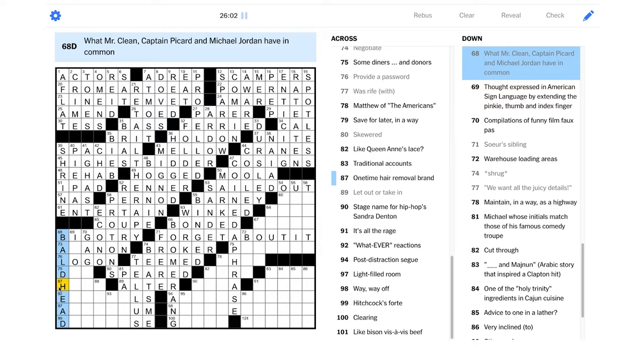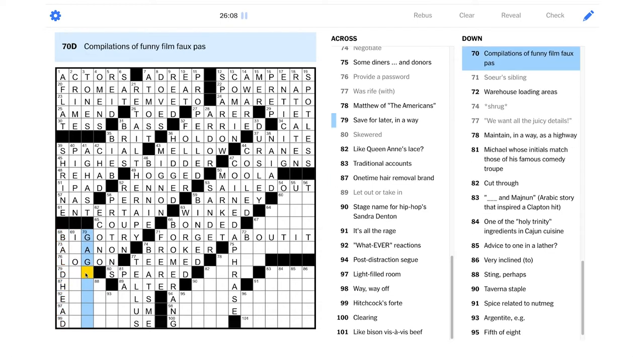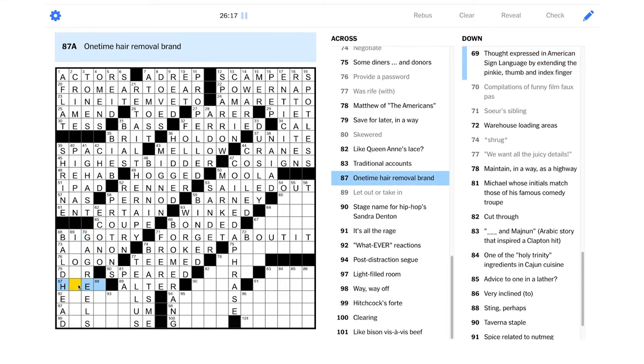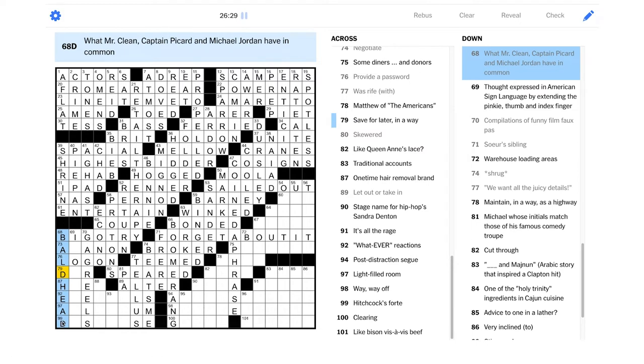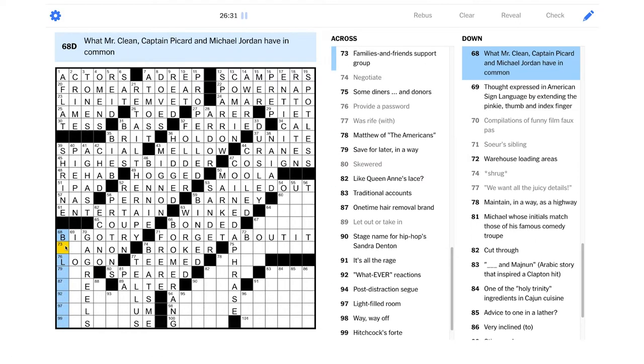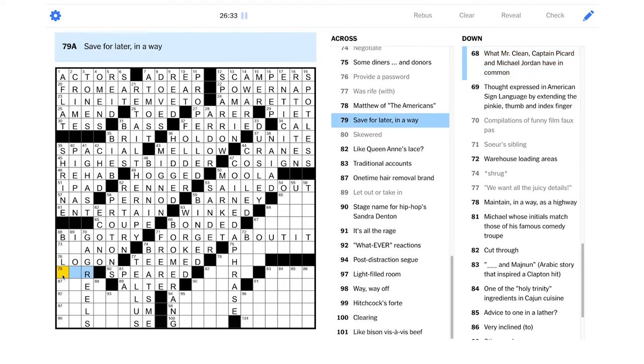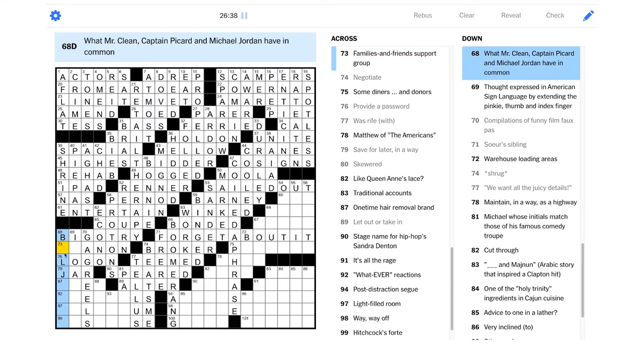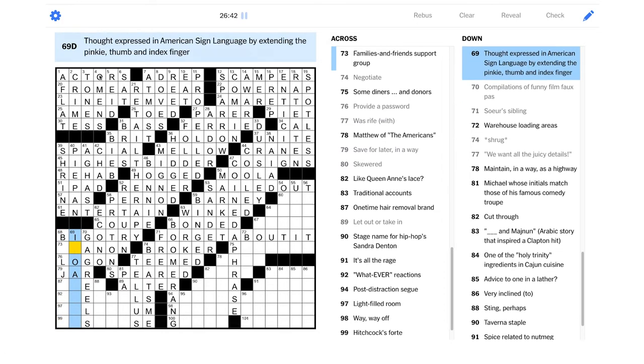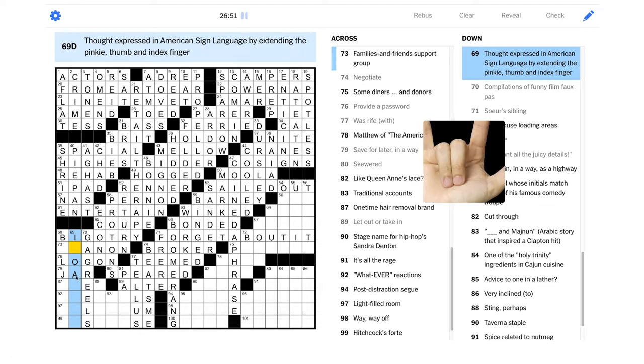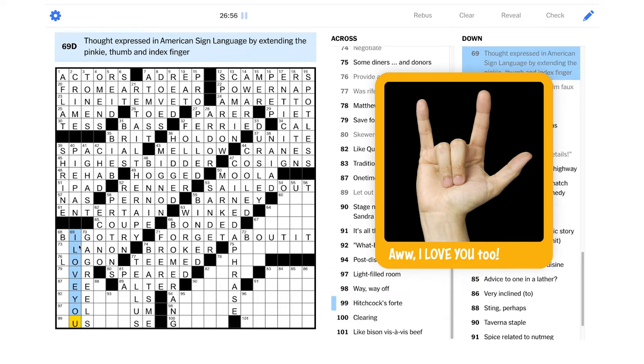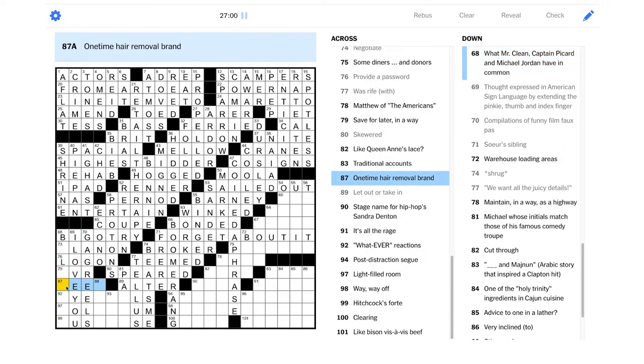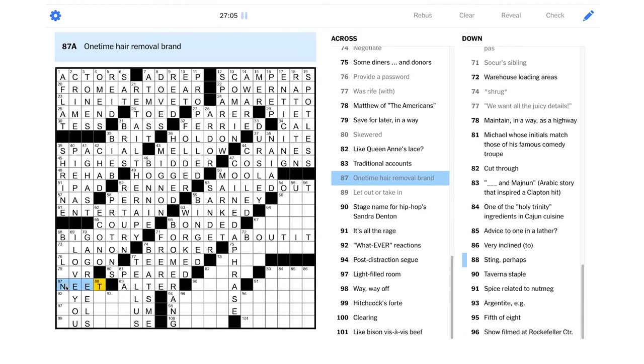Was rife with, teamed with. Skewered, satired, but then we have two T's. We want all the juicy details, that should be like tell us or something, right? Maybe it's just like physically skewering something, speared, like that. Let out or take in, that would be alter, like a tailor would. Why is this green? If it's green it should be referencing itself. Whatever reactions, this is weird. Usually if an answer is referencing another answer that other answer is like yellow, but if an answer is referencing itself it turns green.